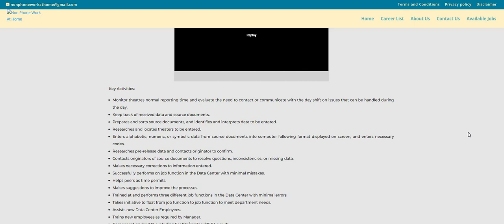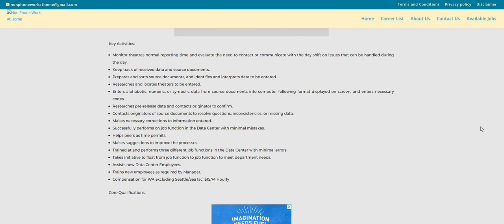So you will be keeping track of received data and source documents. You will prepare and sort source documents, identify and interpret data to be entered. So this sounds like a straightforward, easy peasy type of job.